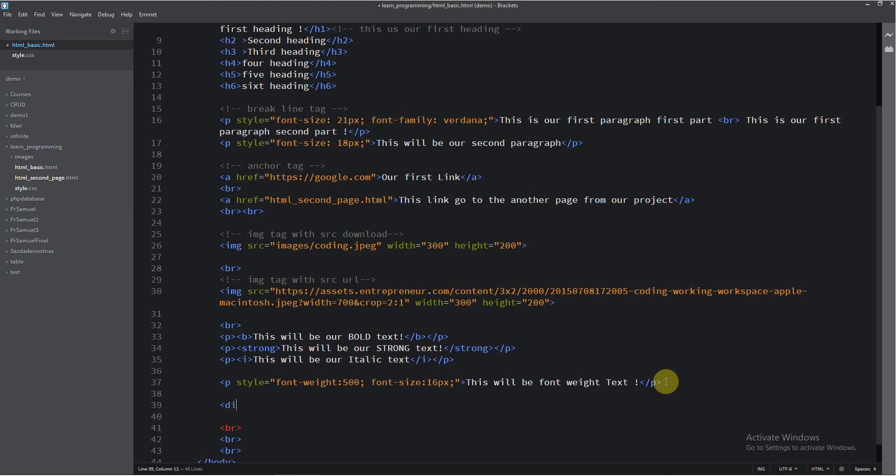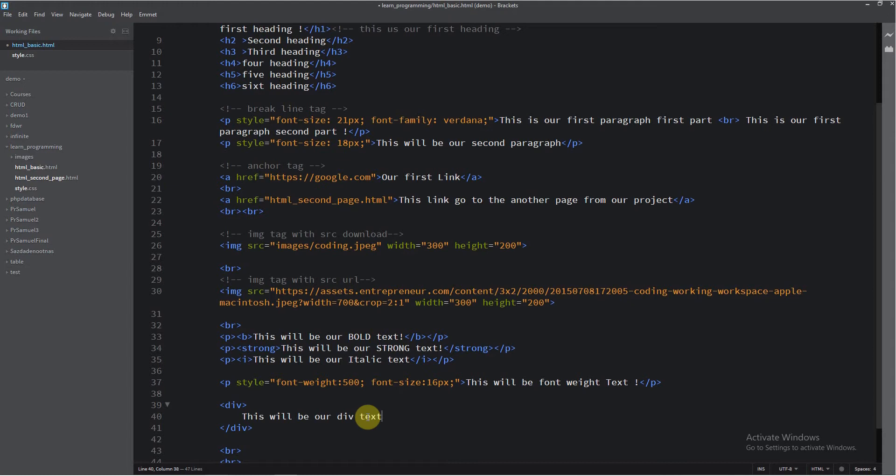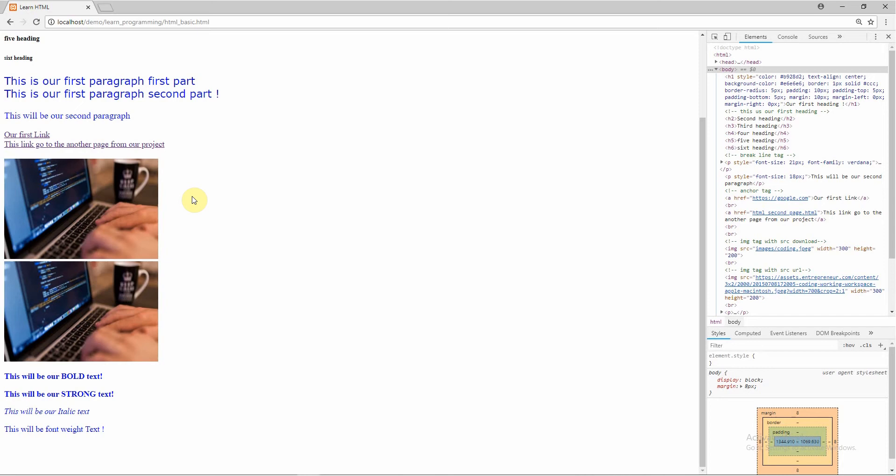Here I will open this div tag. This is the beginning of the div tag. This is the end of the div tag. And everything between these two tags will be in the div element. So now here I just write some text. This will be our div tag text. I will now save this.